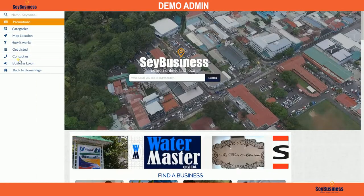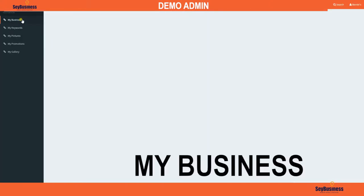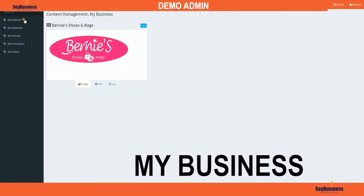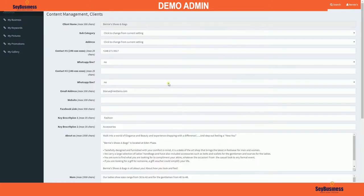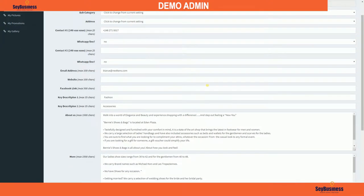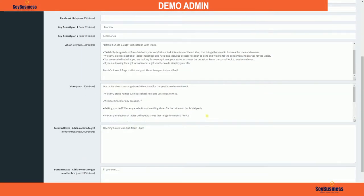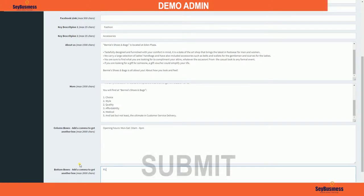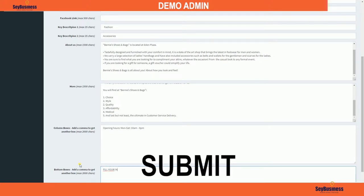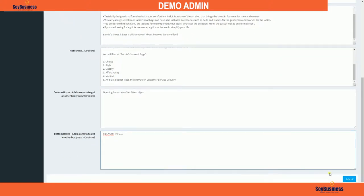In the menu, enter your email and password to sign in to your content management client. Click 'My Business' then 'Edit' to enter all your information in the different sections. When finished, click 'Submit' to save all your changes at the bottom of the page.